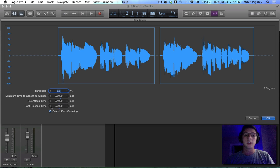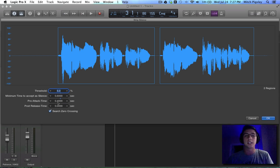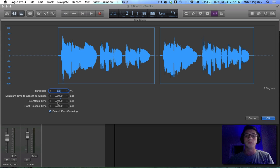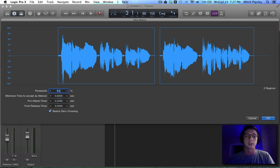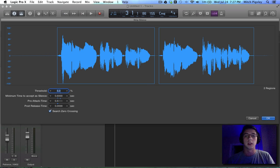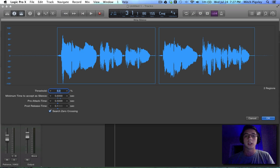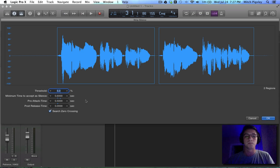And then the pre-attack time is going to be increasing or decreasing the initial fade in to those regions. So if I increase it, you can see that it's increasing the beginning of our regions. And then if I increase the post, you guessed it, it's going to be increasing the end of it.